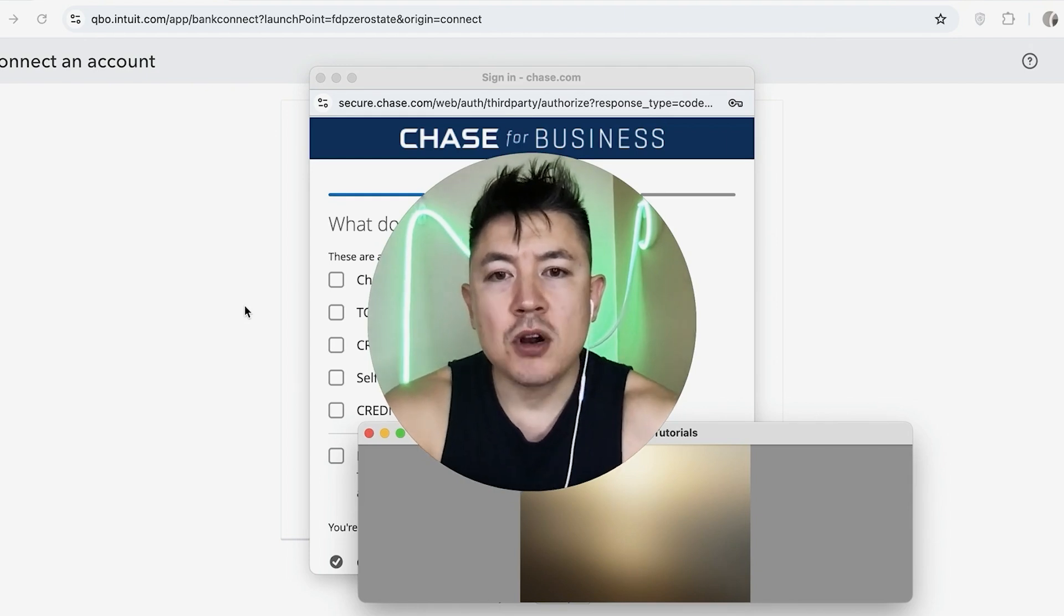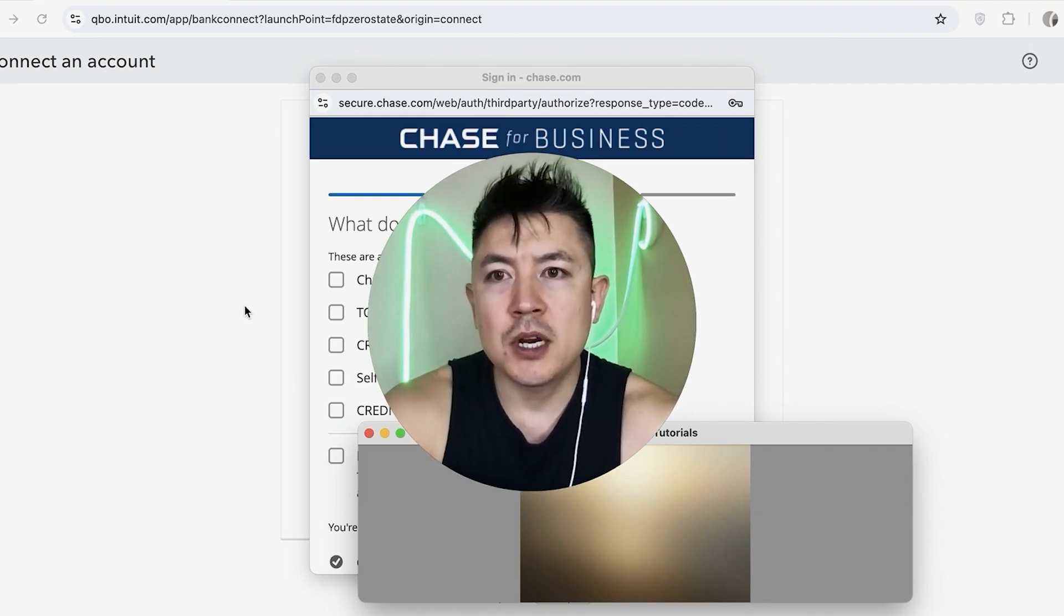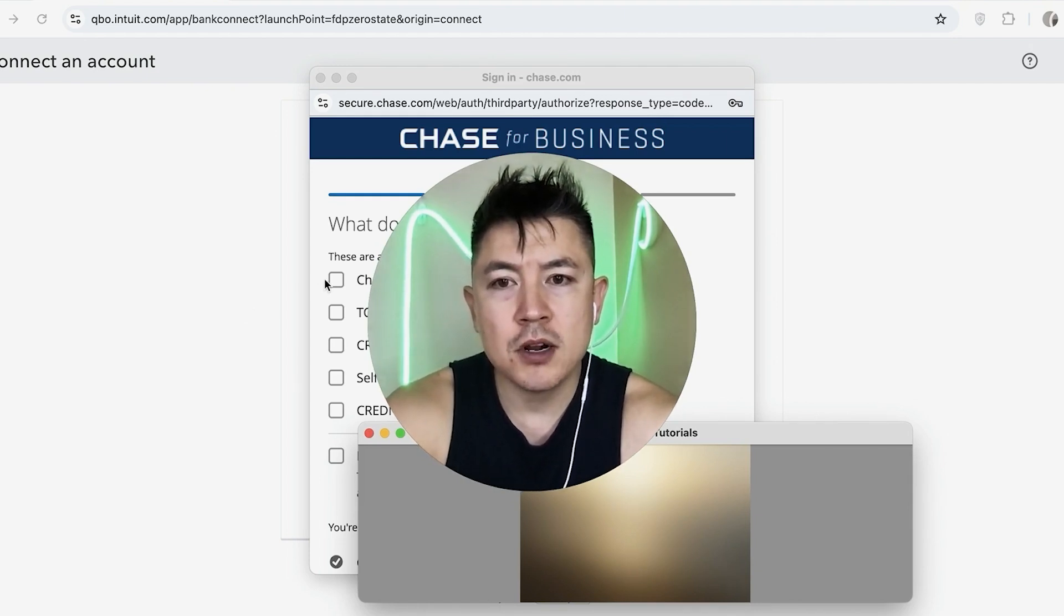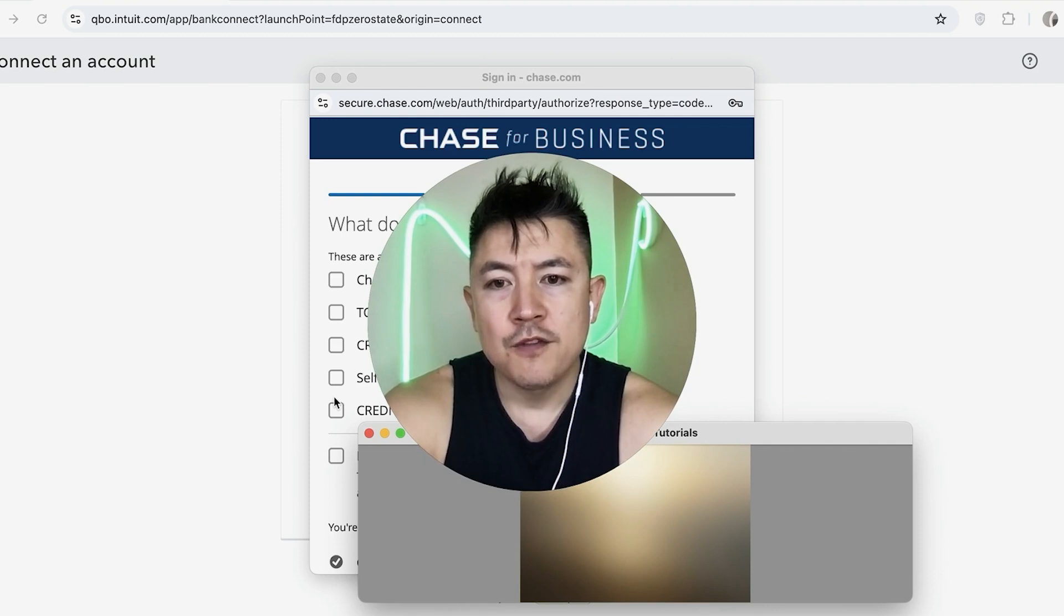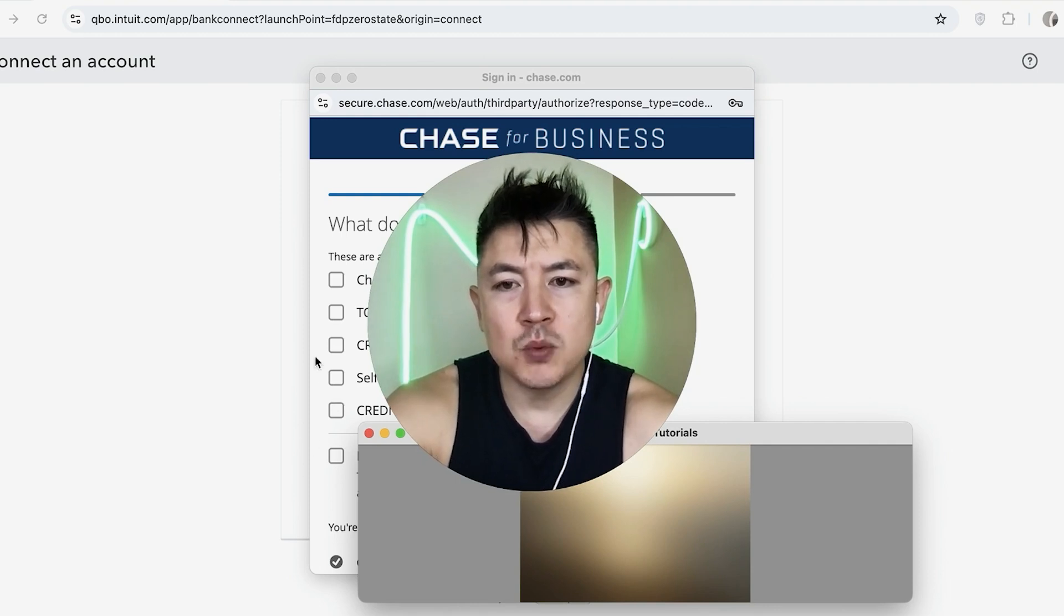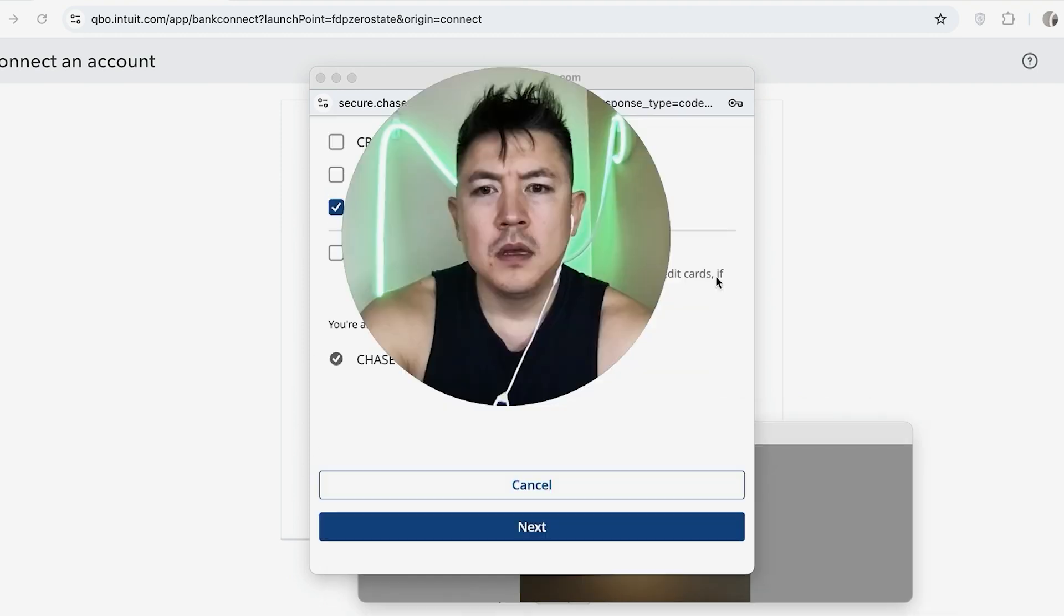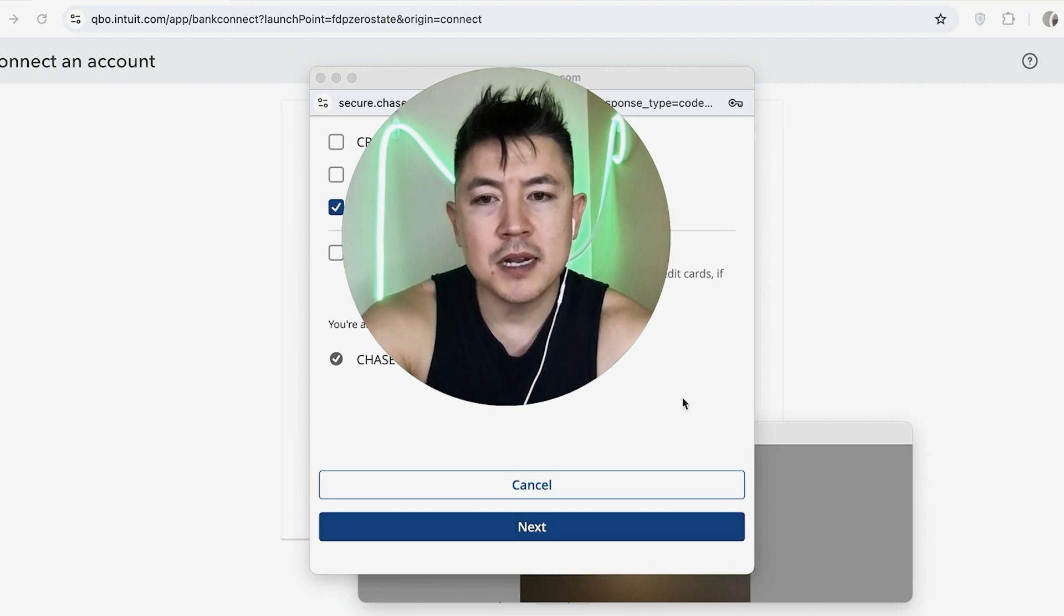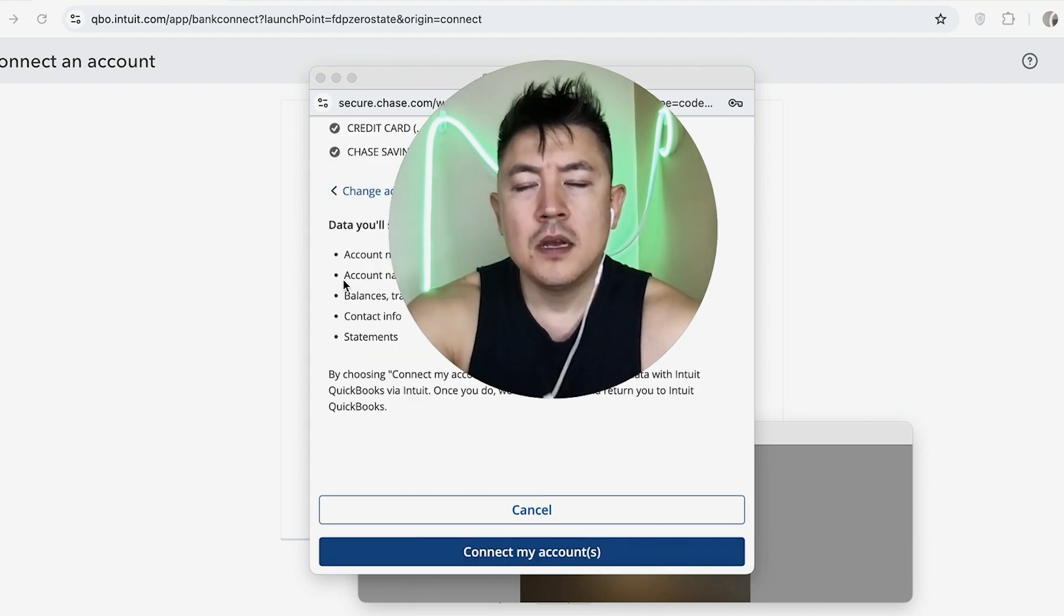Next, you need to choose the credit card account that you want to share with your QuickBooks. If you have more than one credit card, you can easily just check the box next to them. For me, I'm just going to share this one credit card right here. Okay. So once you've chosen the credit card that you would like to link to your QuickBooks, scroll to the bottom and click on next.